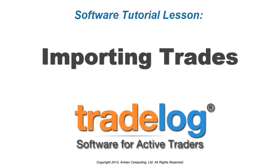This lesson will show you how to import trades from your broker. For first-time users of TradeLog, we recommend reading all of your broker's import instructions before attempting to download data from your broker.